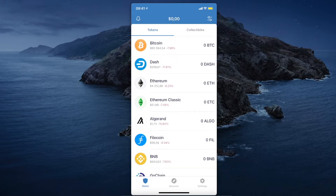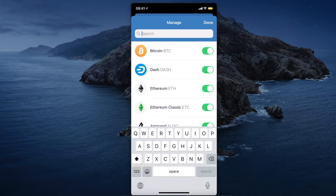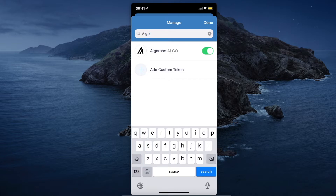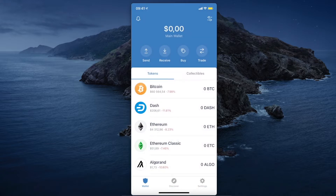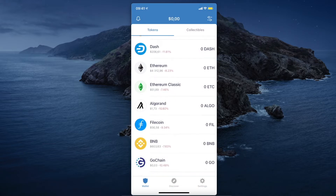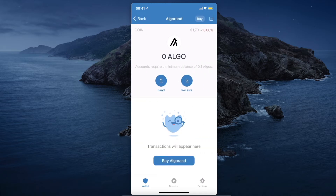If you don't find the coin, tap the little icon on the top right corner, press Search, and search for the coin. Toggle the toggle button on, and then on the main screen it will appear. Select the coin and press Send.